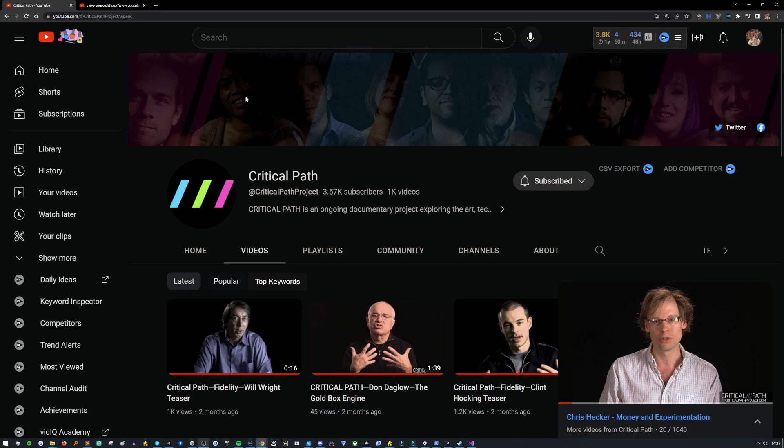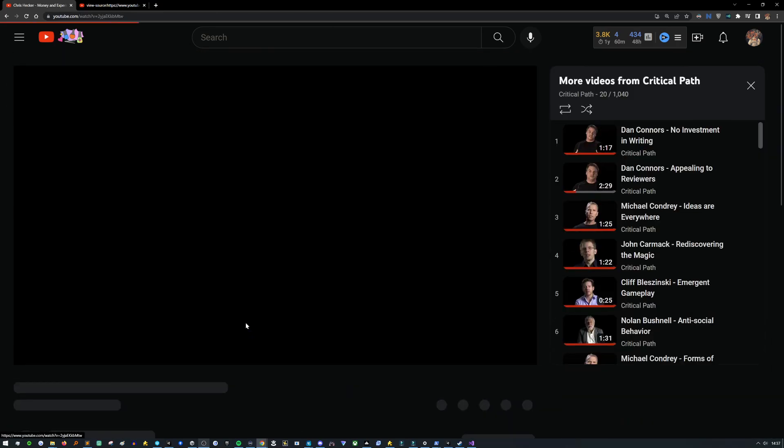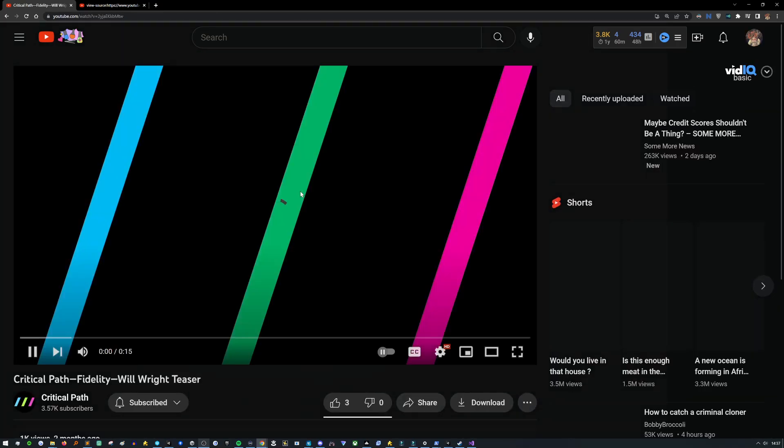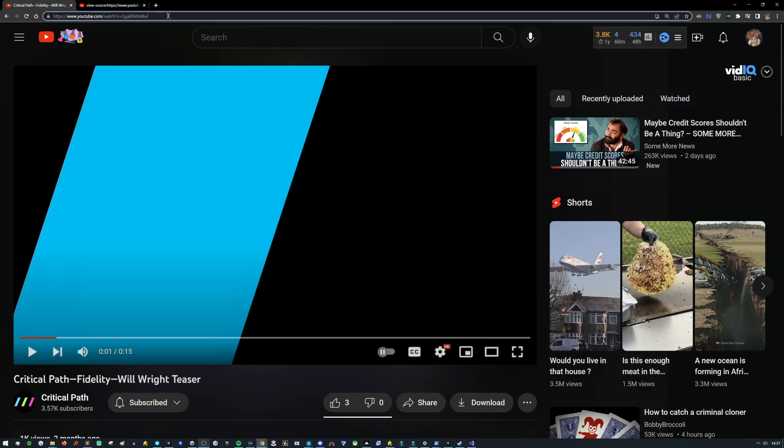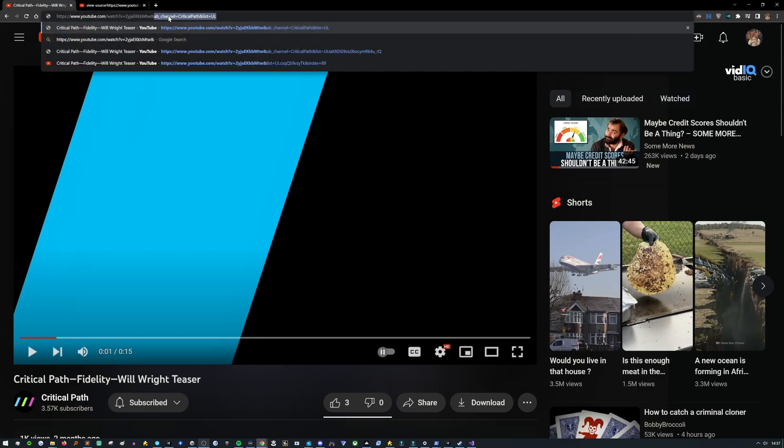Now go to any video of theirs. So we'll just do the top video. And what you're going to do is you're going to go into the URL address, type ampersand list equals,